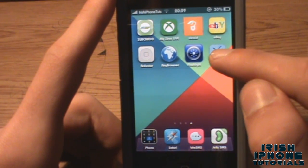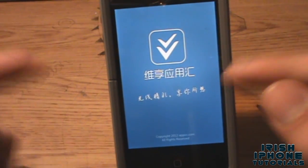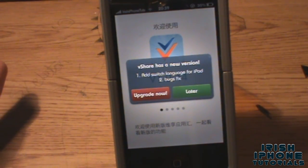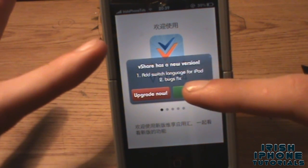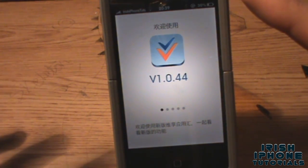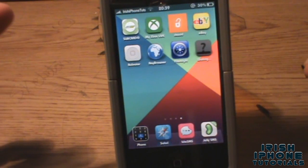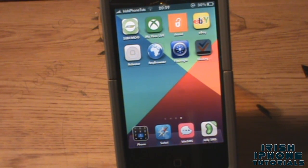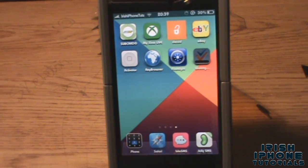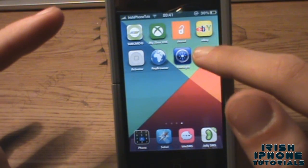Once you have this done, back out and you'll see a little app called vshare. Go into that — it's in Chinese right now but the actual app is in English. You'll be prompted with an upgrade which we may as well do, then hit install and you'll come up with a question mark logo while it installs.